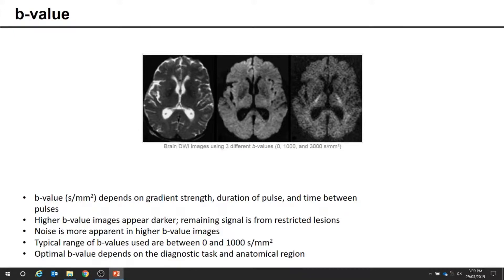A DWI image created with a B value of zero means no diffusion gradient pulses were applied — it's basically a standard T2-weighted image. At higher B values, the image will appear darker because you're left with signal from slower diffusion processes or tissues with more restricted diffusion. At even higher B values, the signal-to-noise ratio gets worse because there's not much signal left, and noise becomes more apparent.